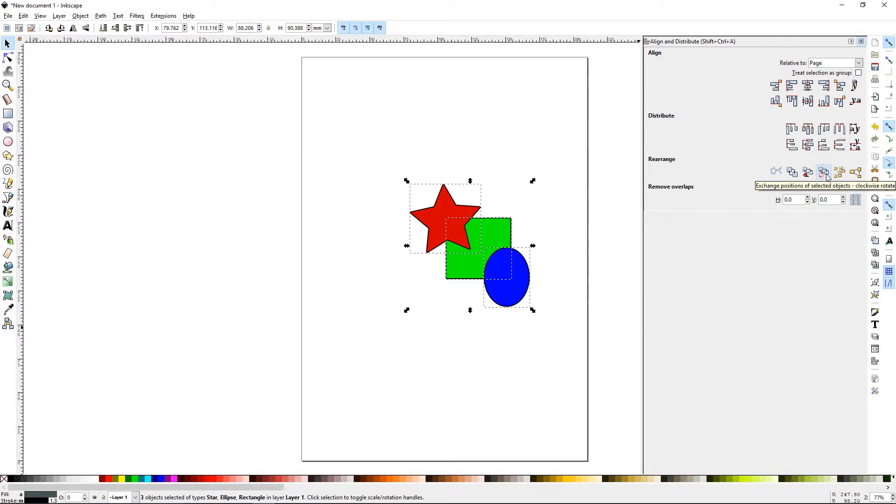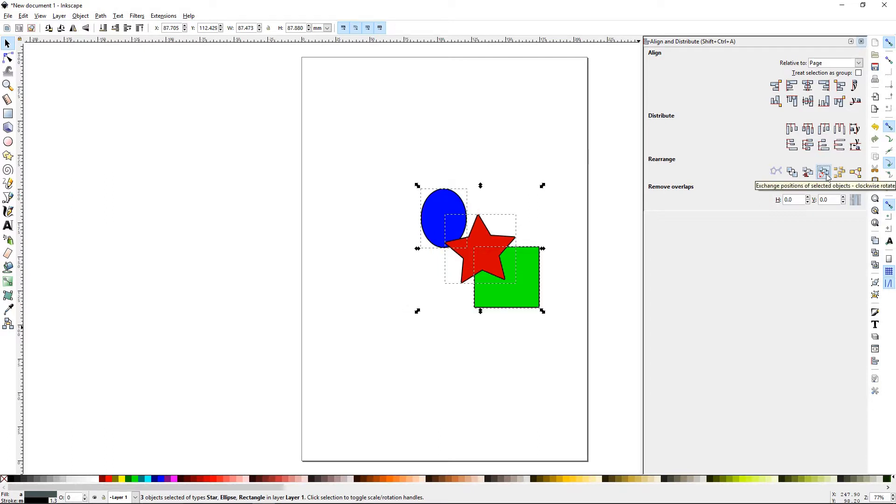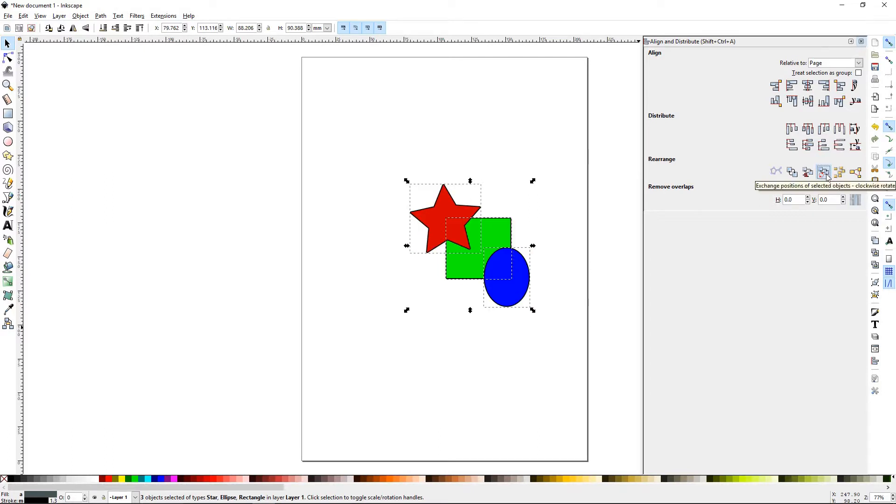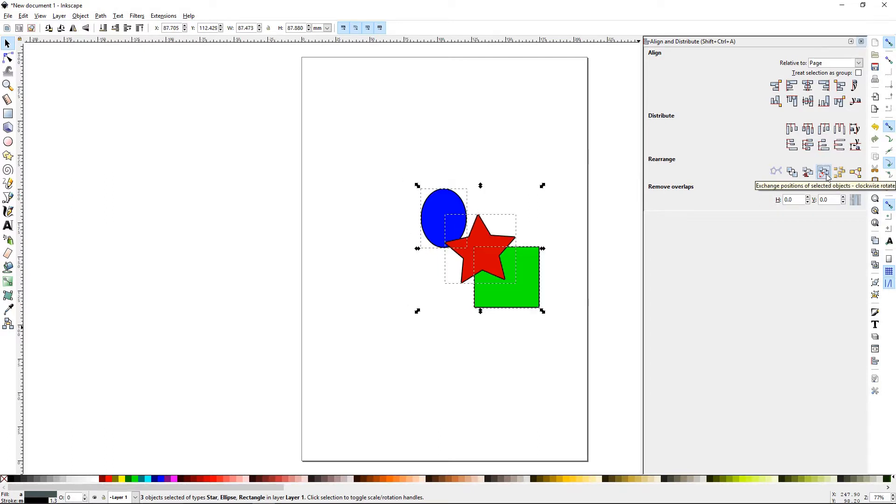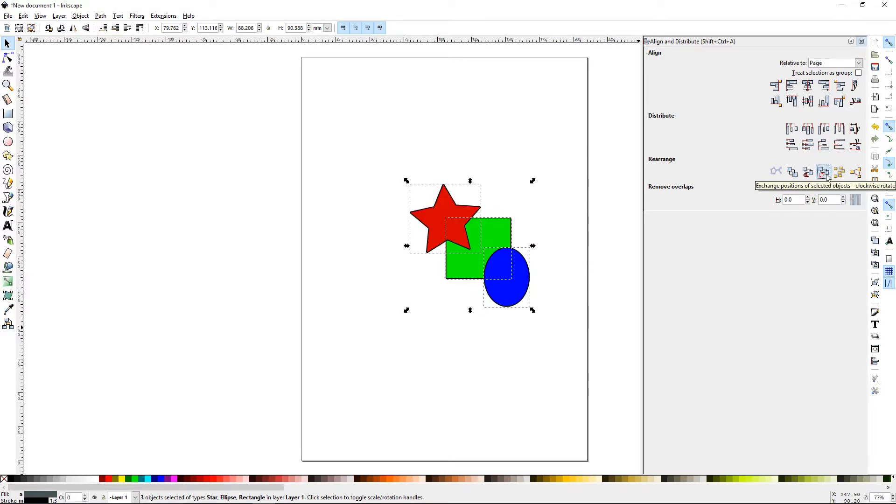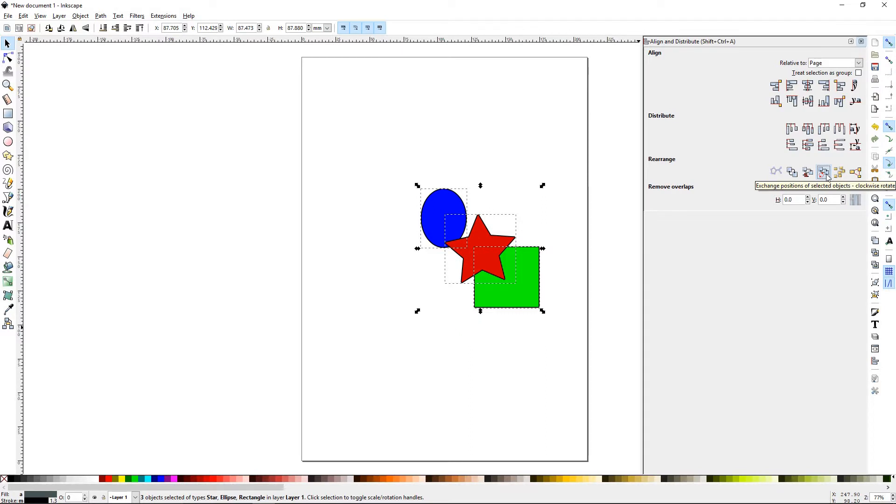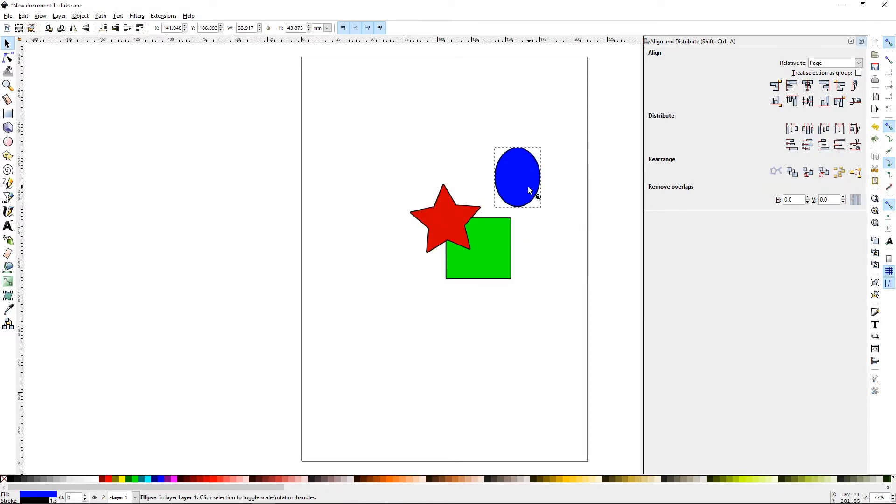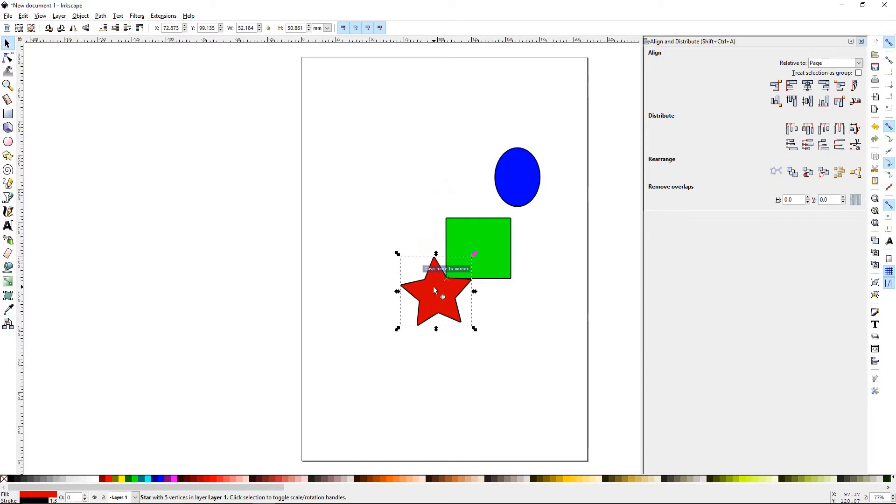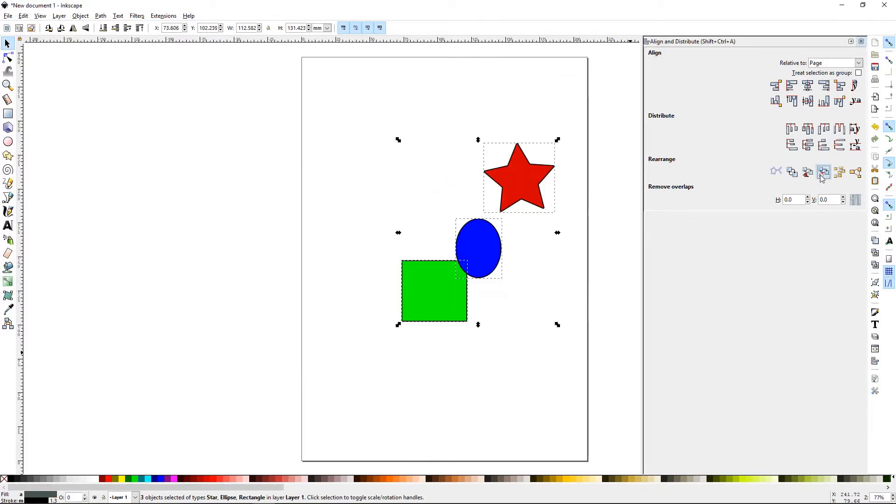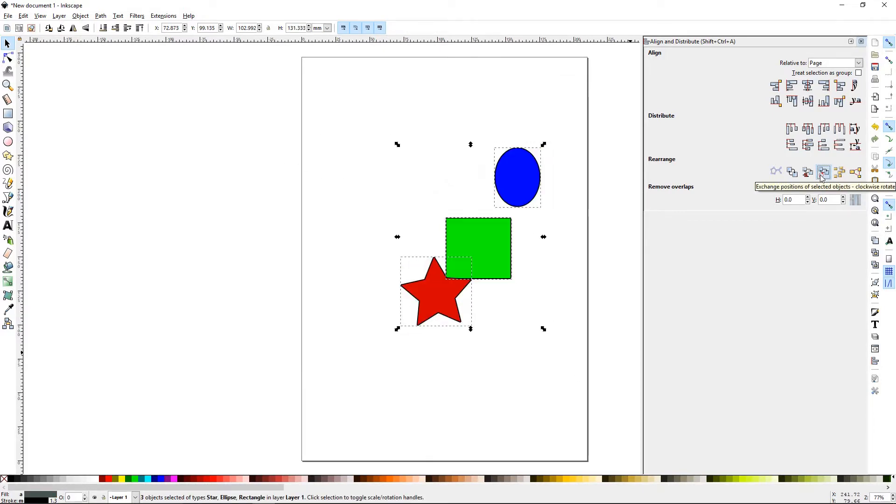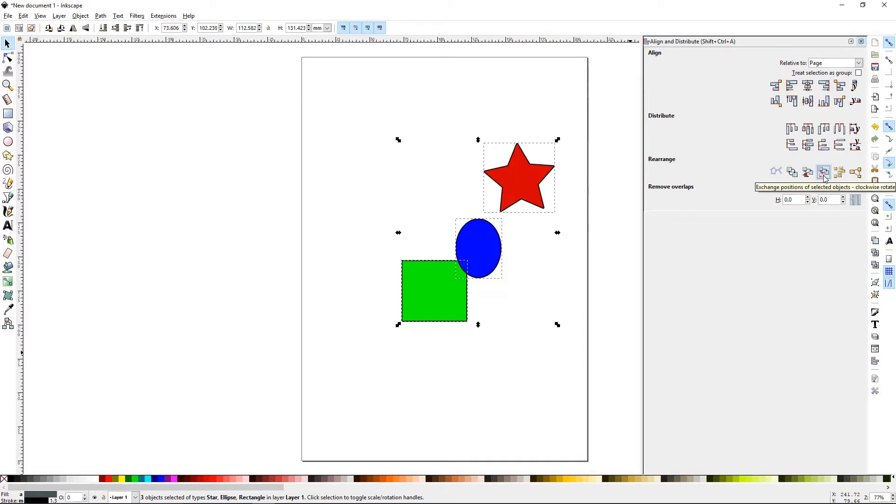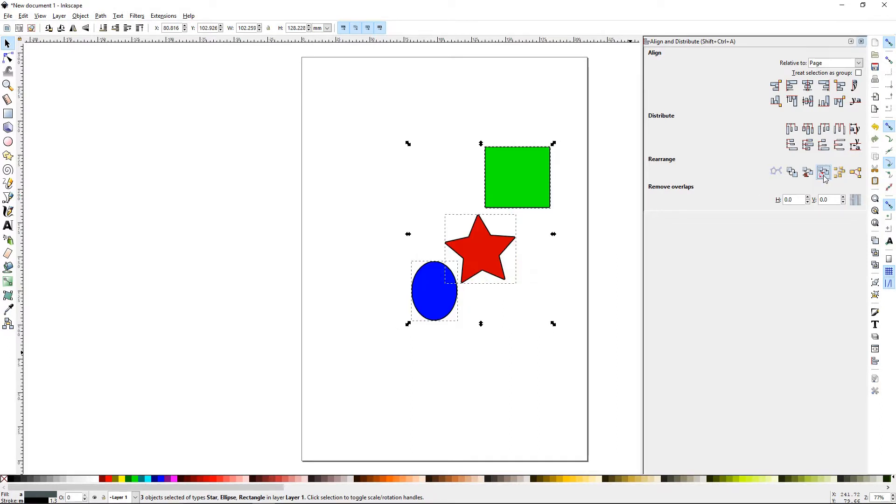The next one is Exchange Position of Selected Objects, Clockwise Rotate. Now they're going to go in a clockwise manner. If you move them around, there you go.